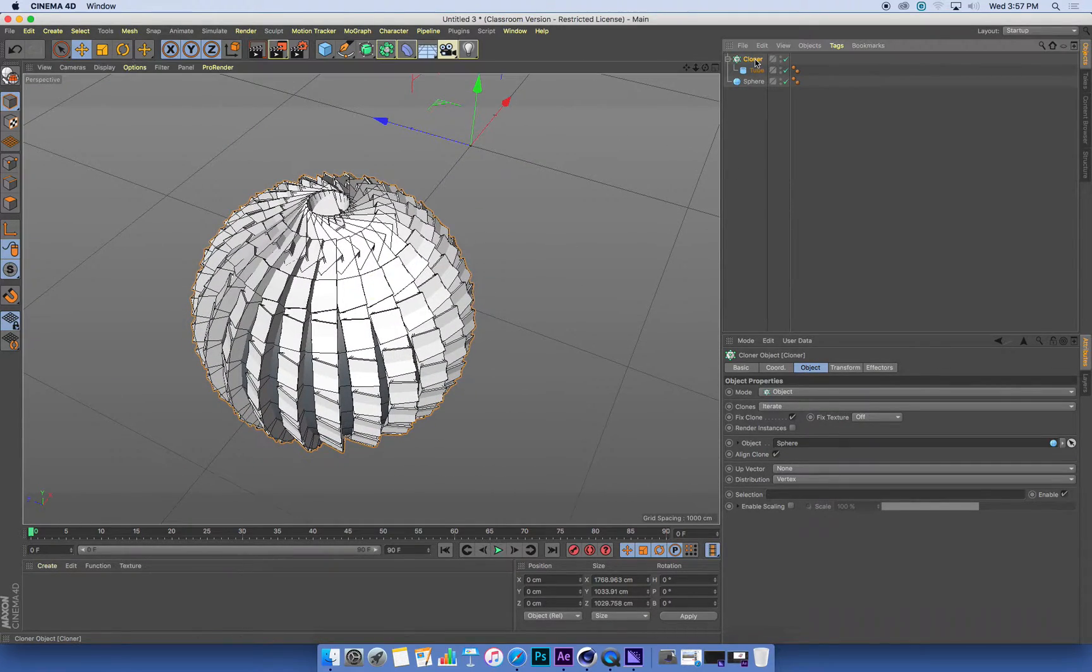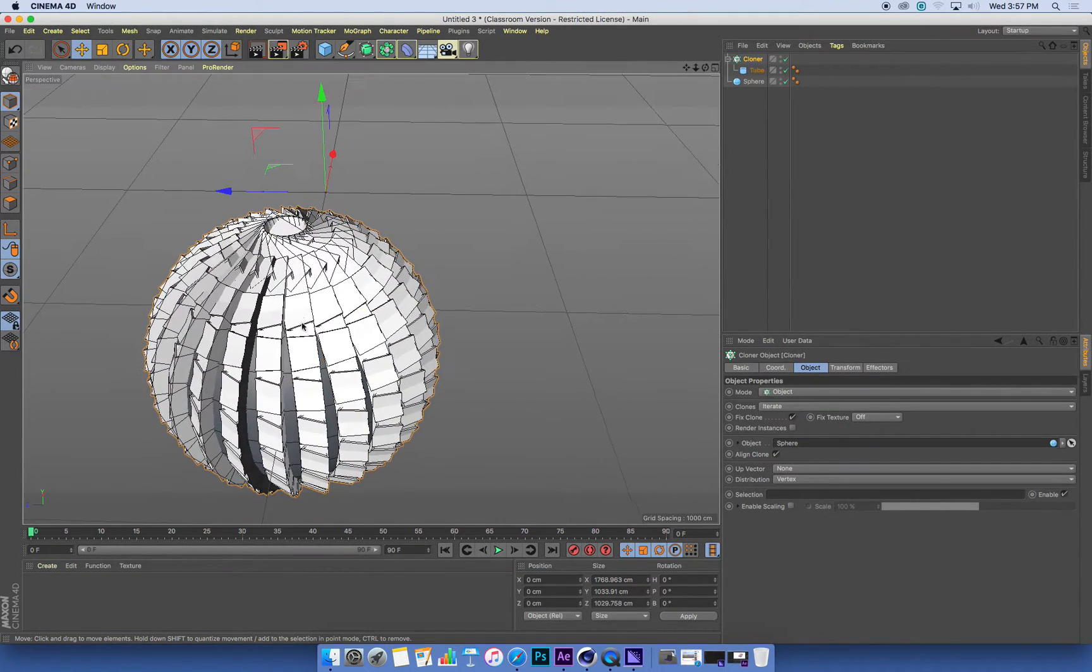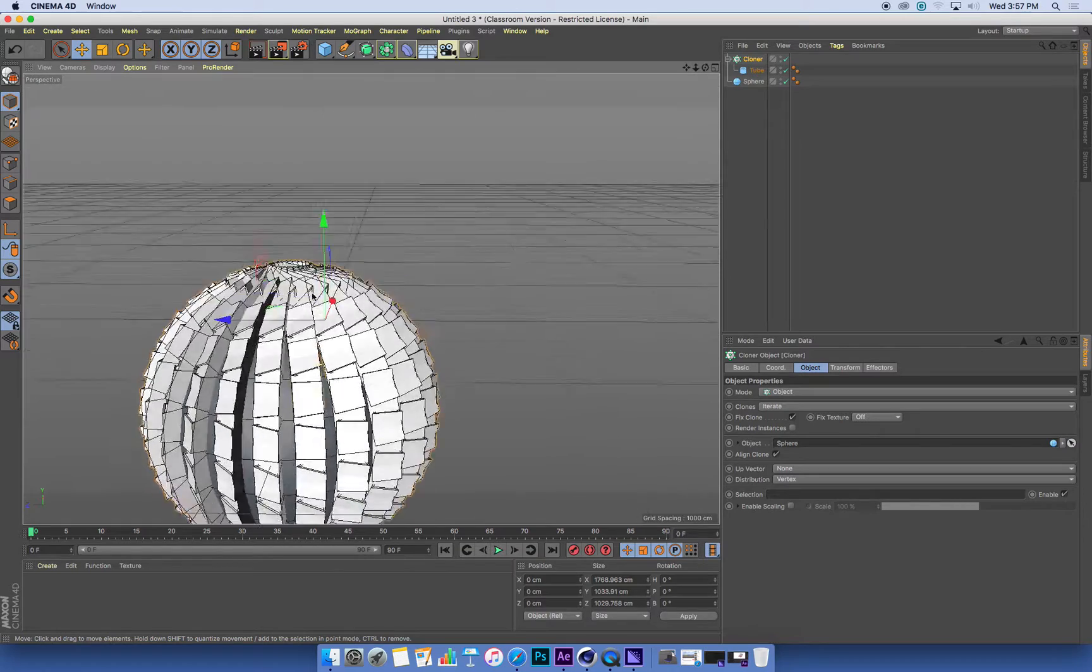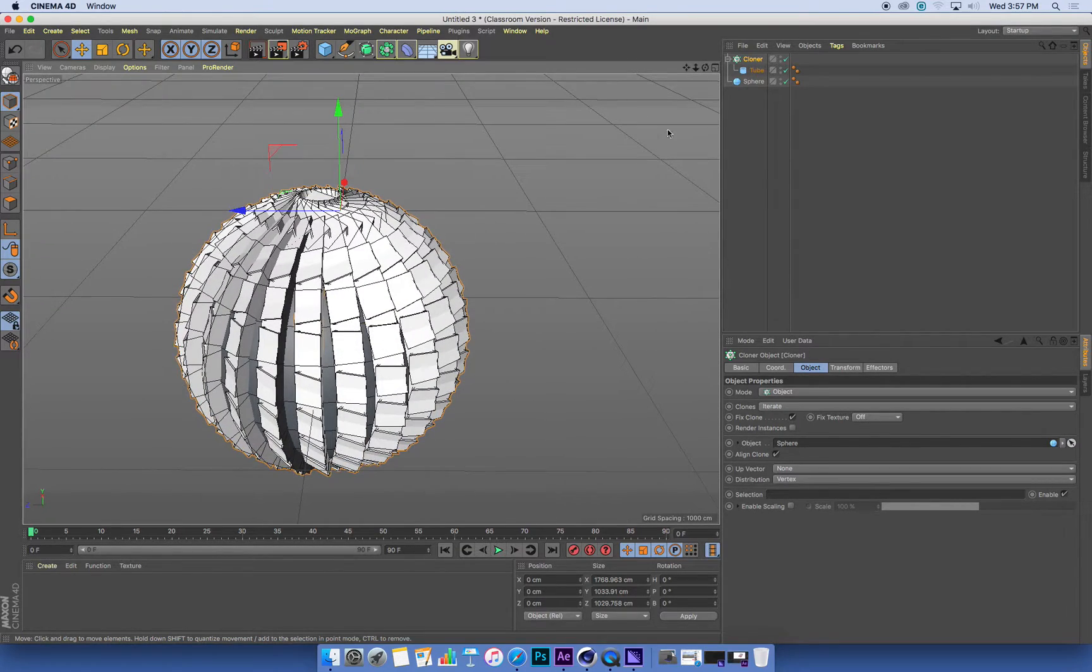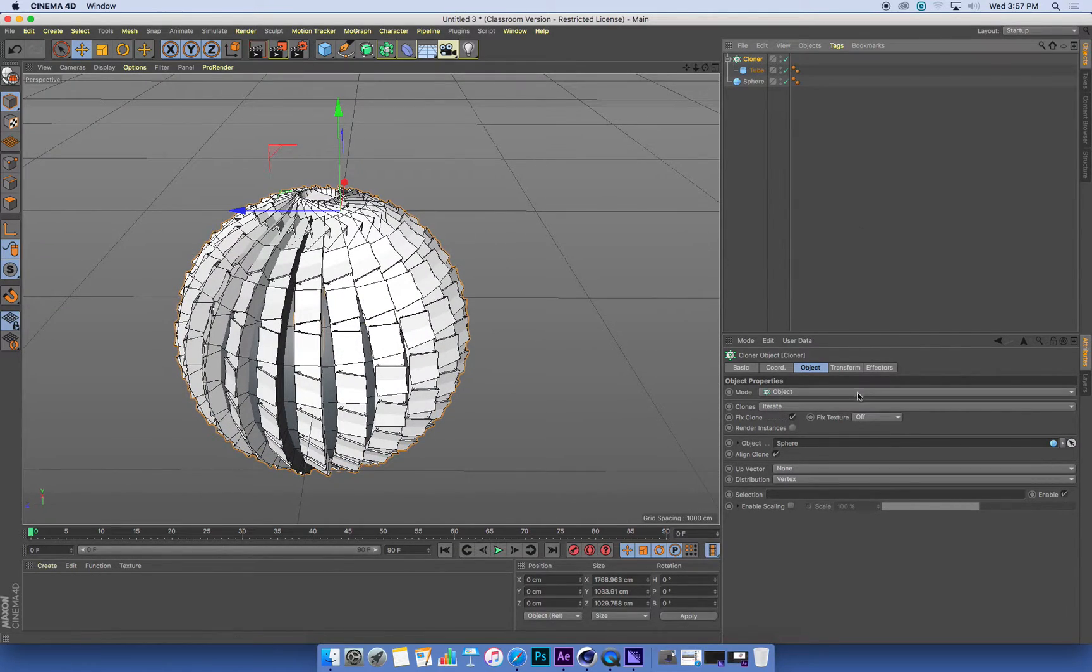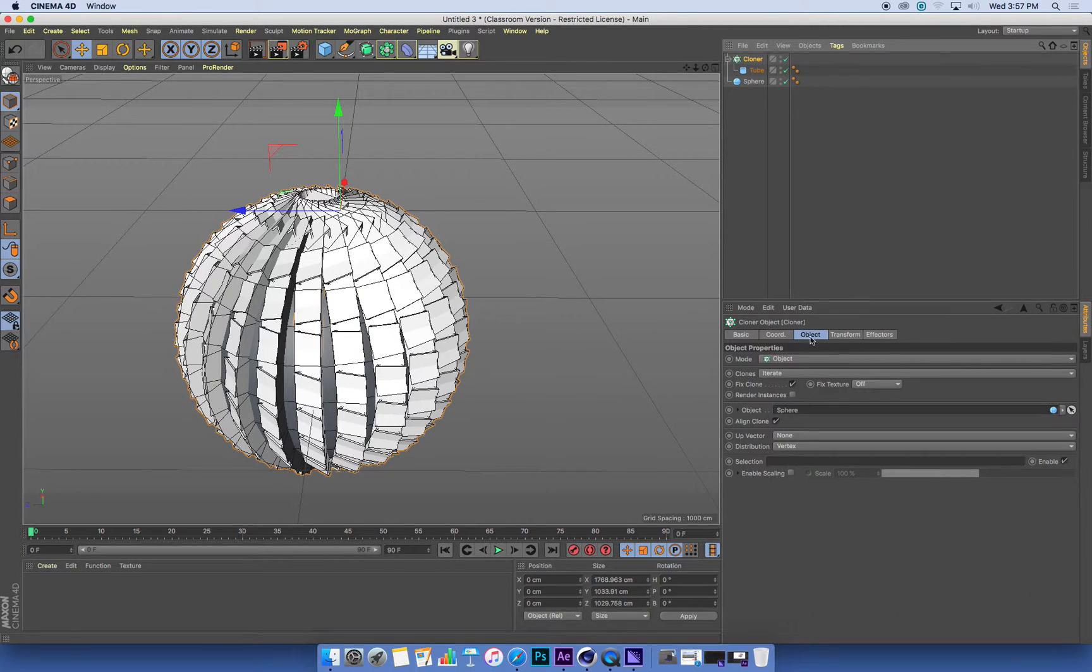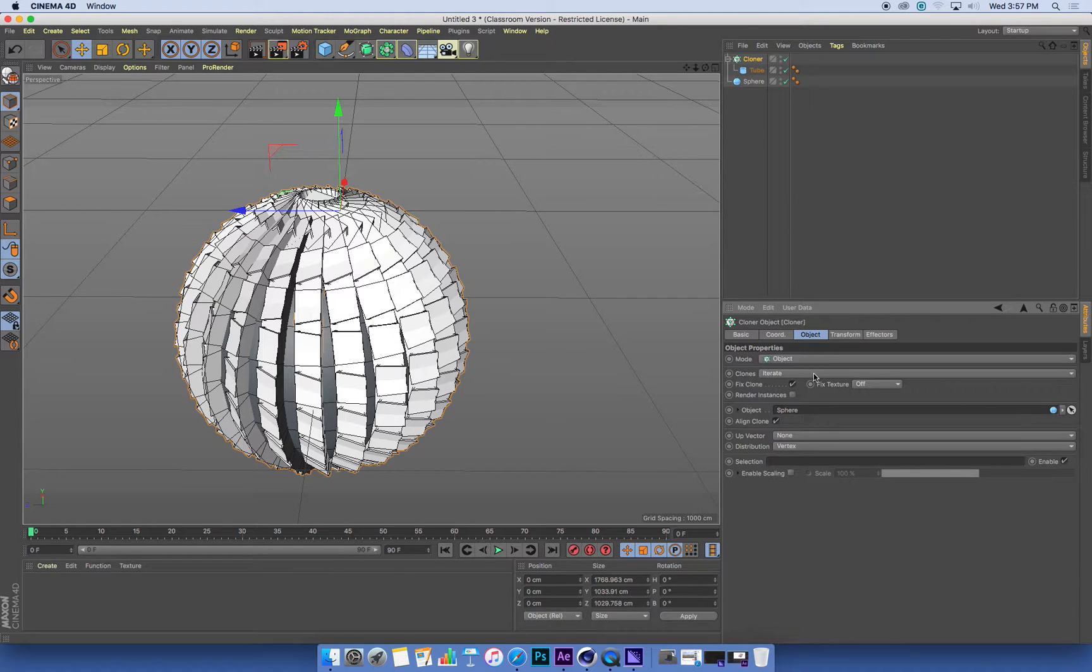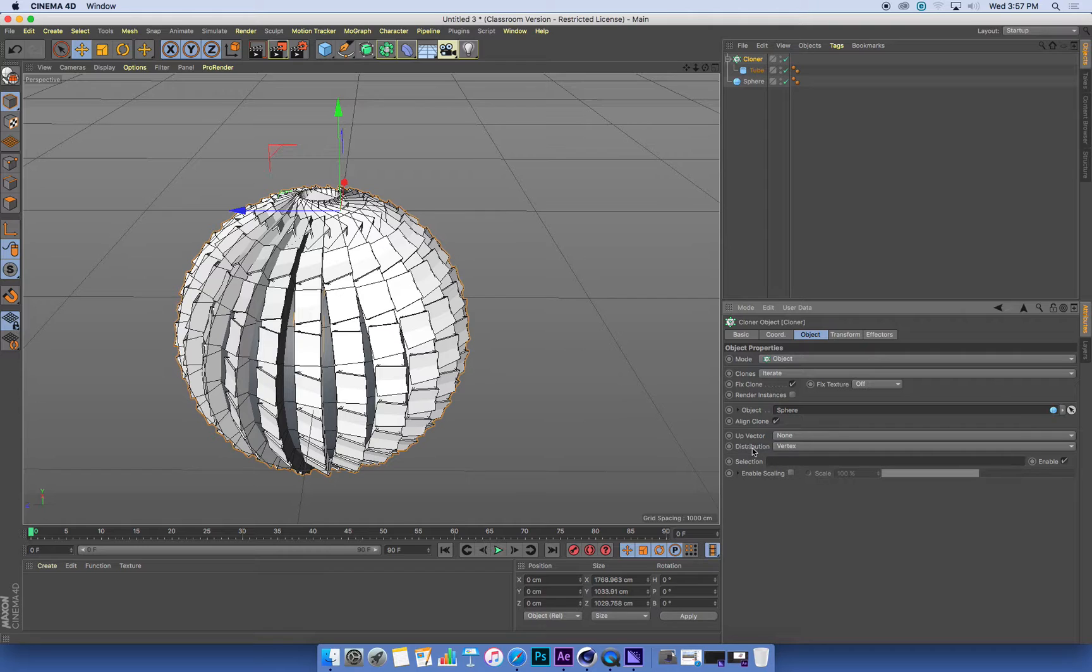Now I can go back to the cloner and I can change how they're actually stuck onto the surface of this object. So if I go to my cloner and go into the object tab, the first thing I'm interested in is how are these tubes distributed across the surface?